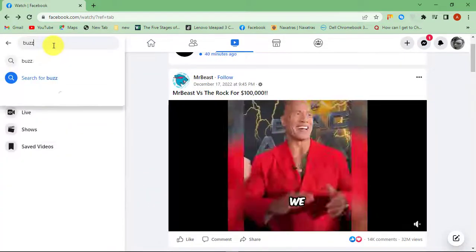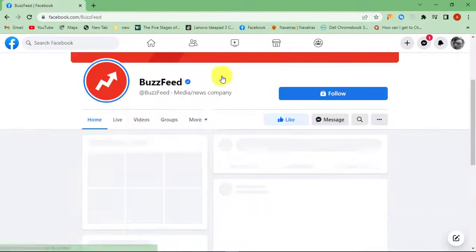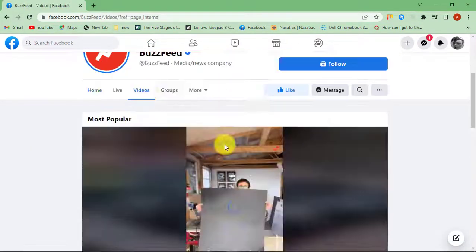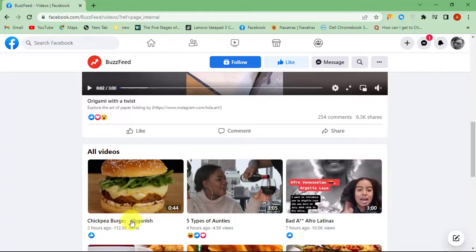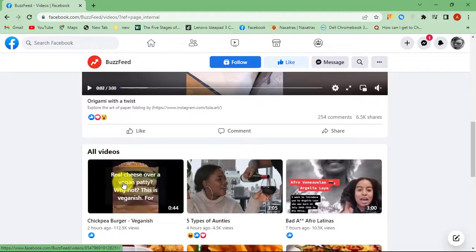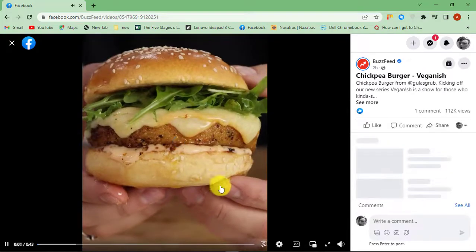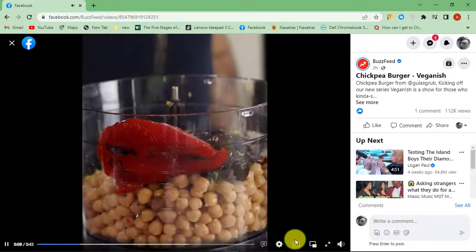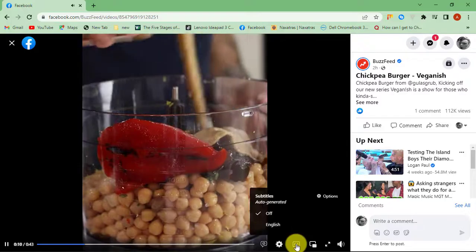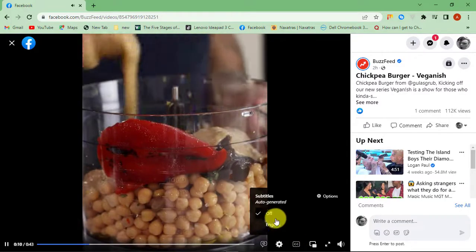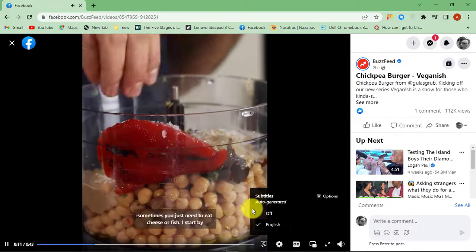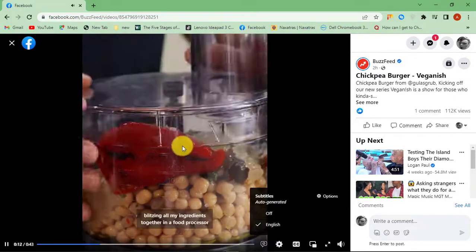Find and play any video on Facebook. Click on the video once and then click on the Captions icon. You can turn it on if the caption is available on that particular video.